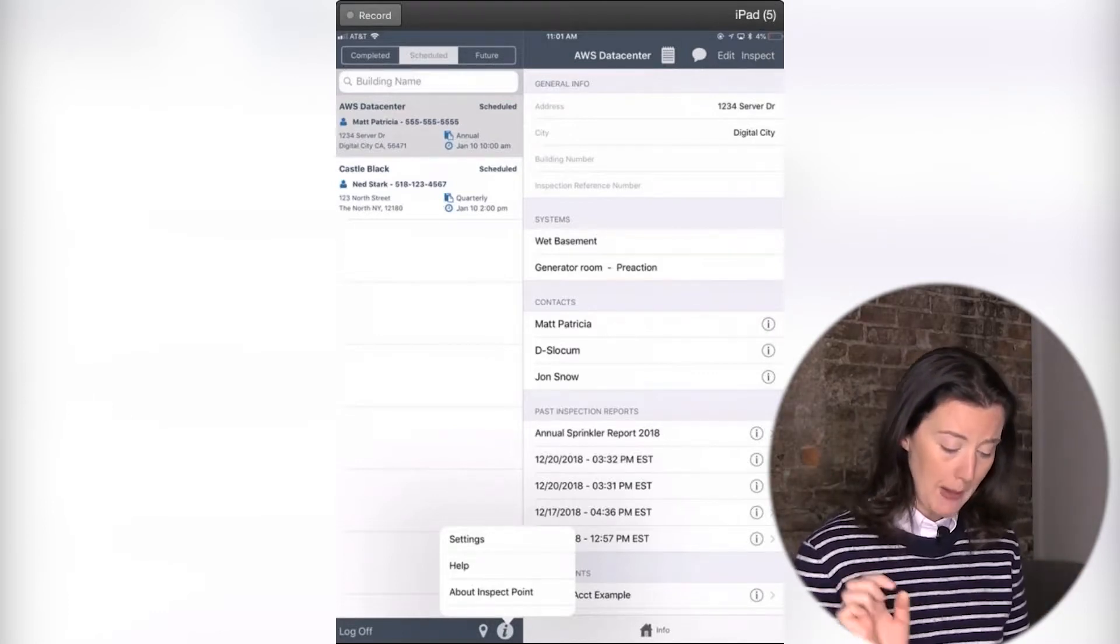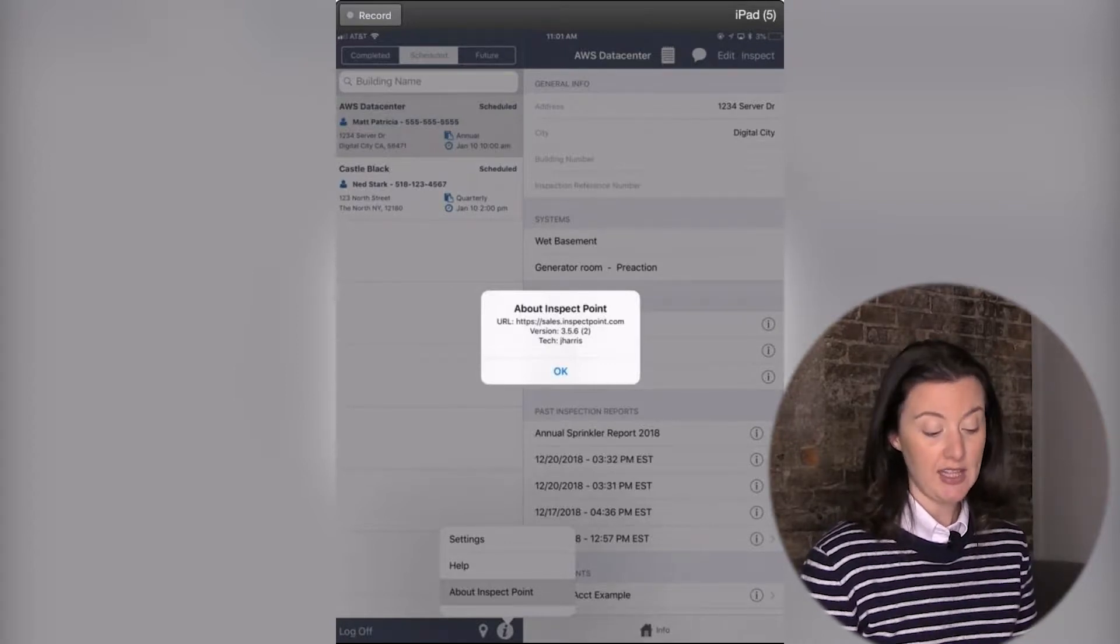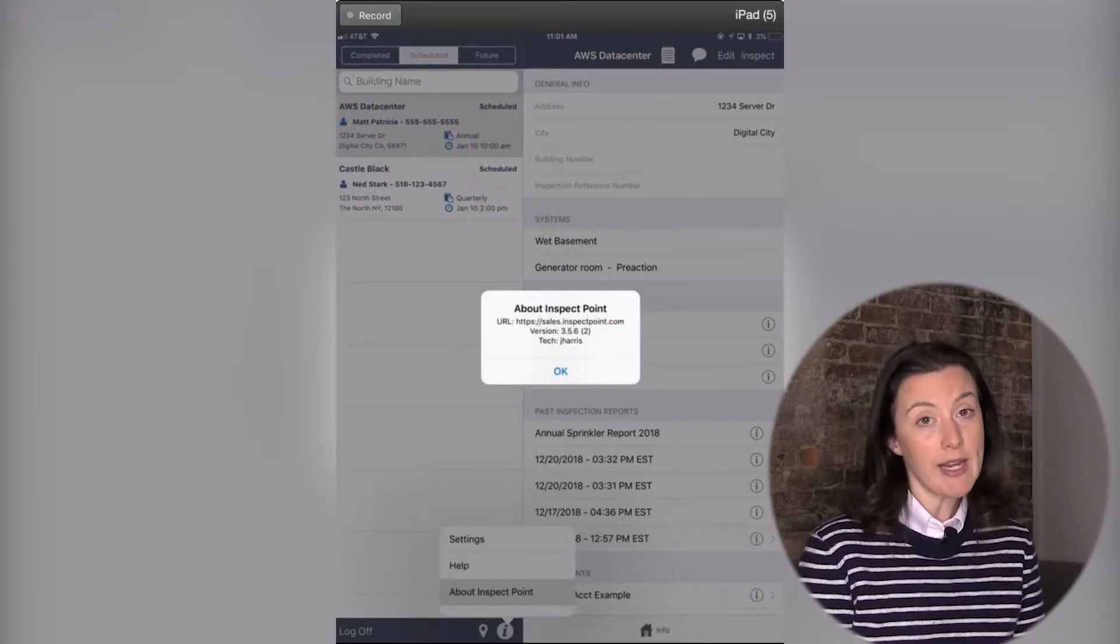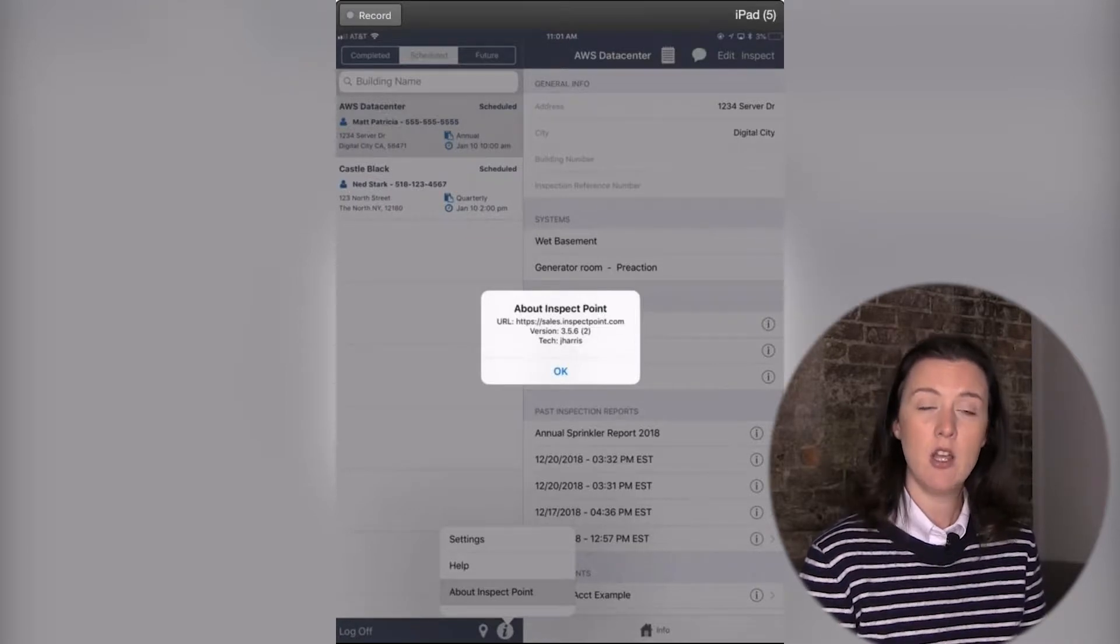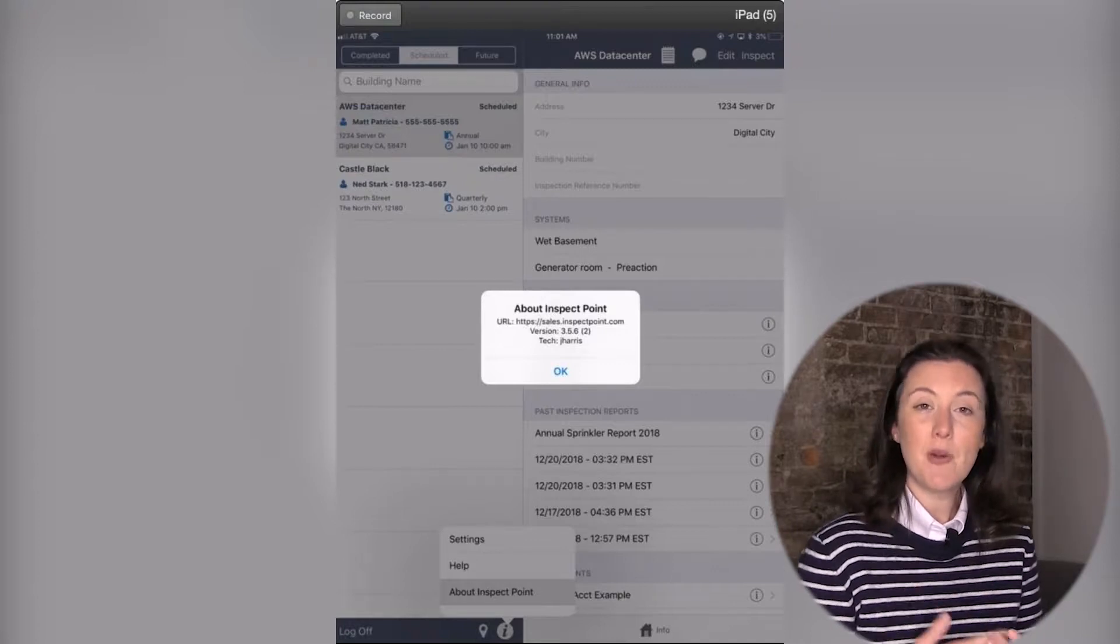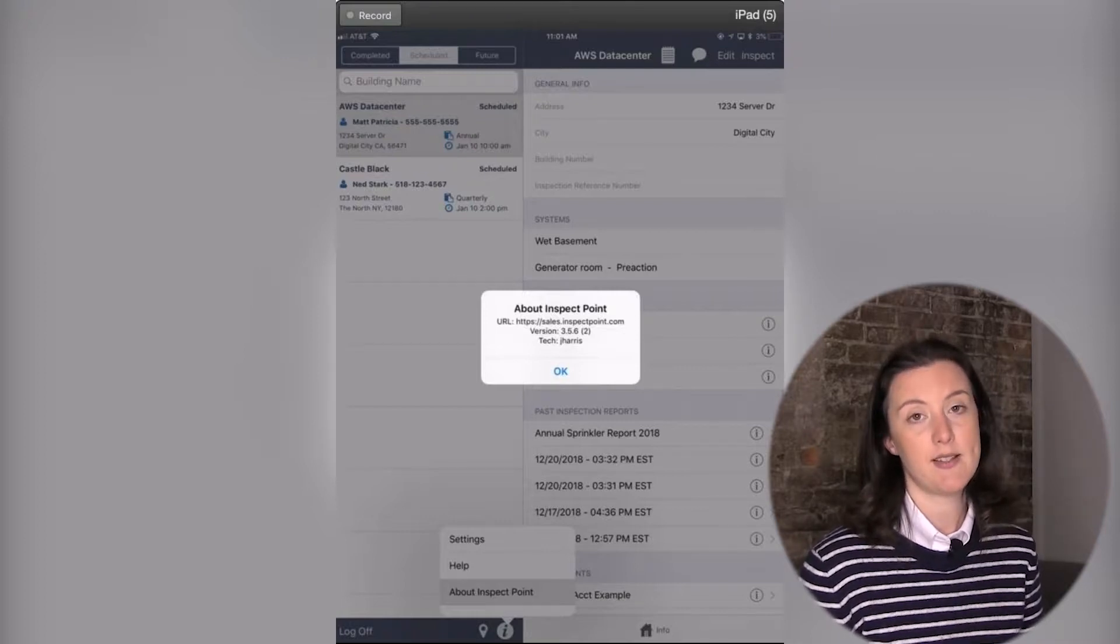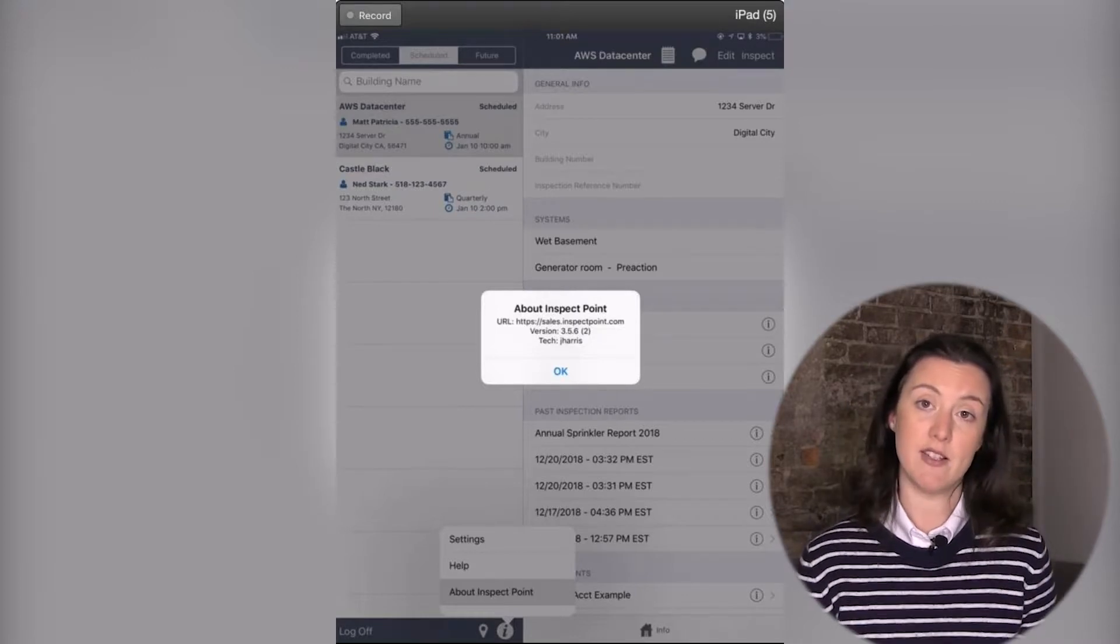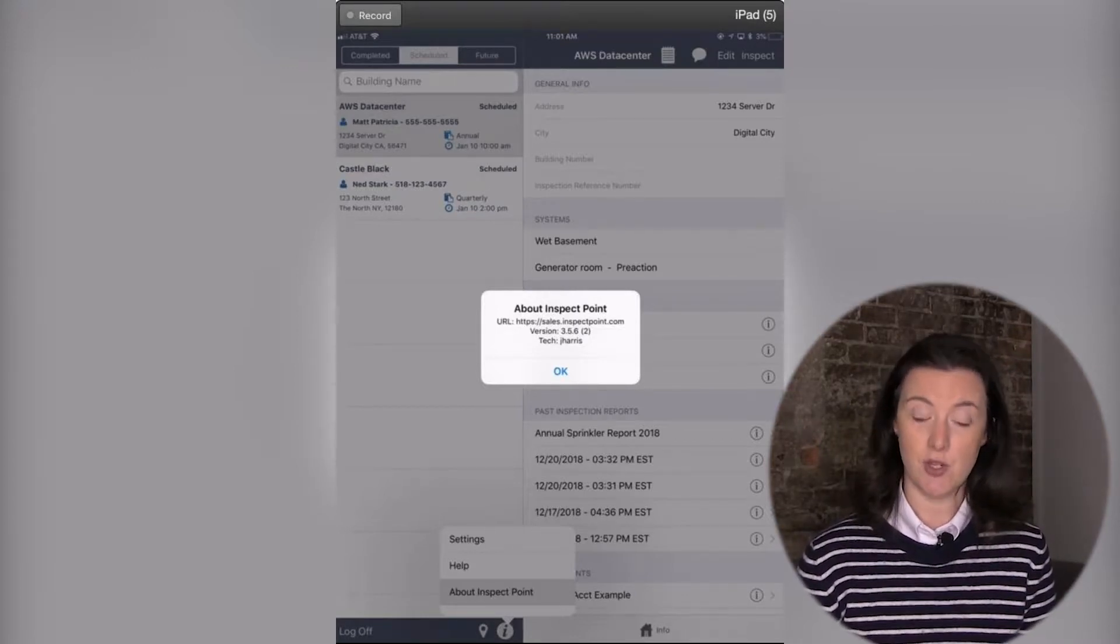But if you click on About Inspect Point, it is going to show you on a little pop up what version of the app you are on. And now it's very important that you try to stay as up to date on the app versions that we have available. So that way you have access to all of the features that are available, but you also, you know, if there's any fixes that have come out, you have access and they've been repaired on your version of your iPad as well. So you always just want to make sure if you are getting those alerts or if someone in the office is telling you to update, that you do update when you are at a good spot to do so.